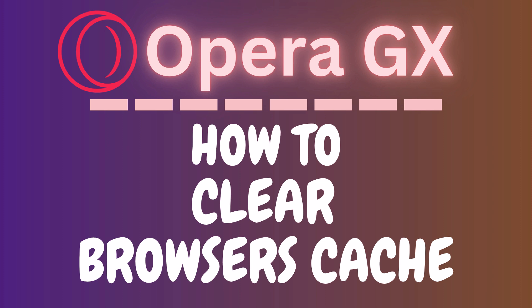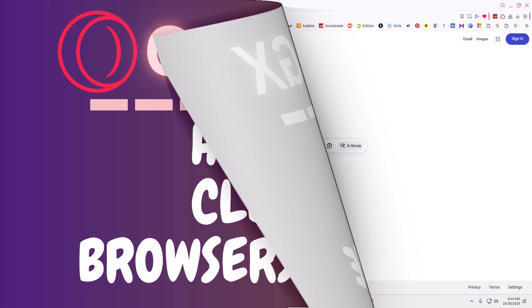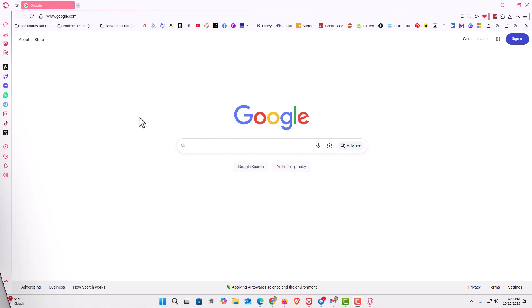Let me jump over to my browser here. I have the Opera GX web browser opened up now.